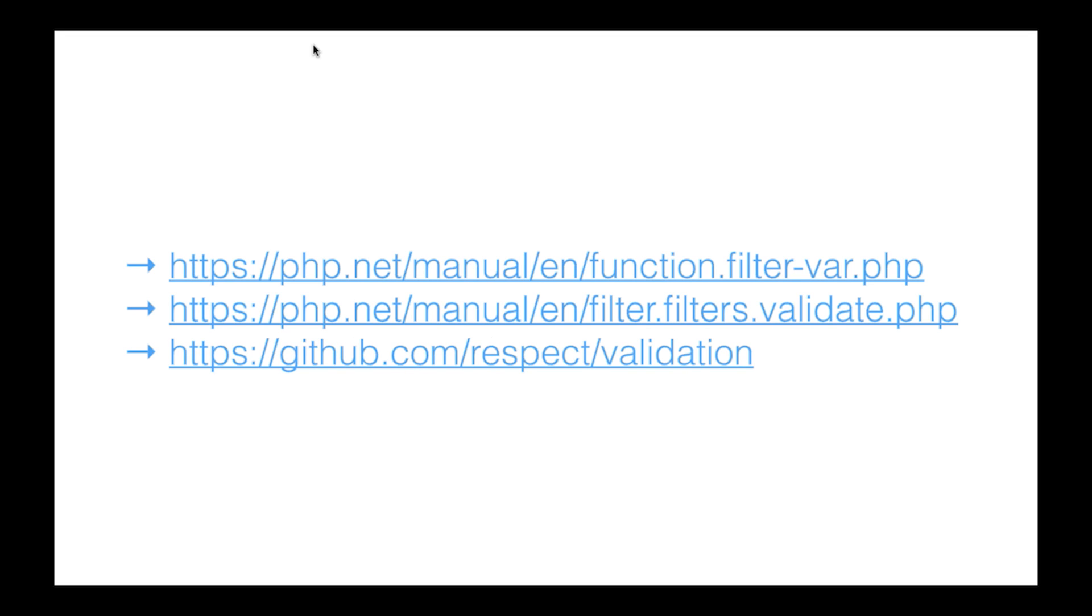These are some links that you can check. The first one is just more examples on that filter_var function, the second is the types of filters that you can apply, and the third is that validation library I've told you about.